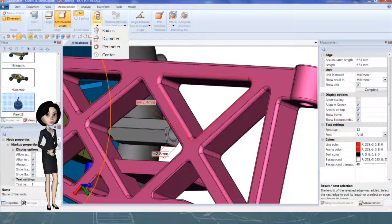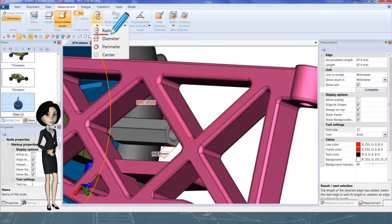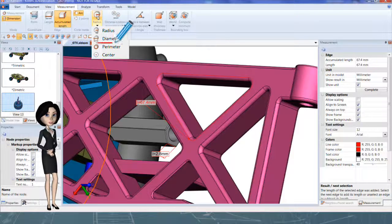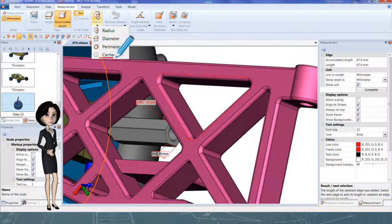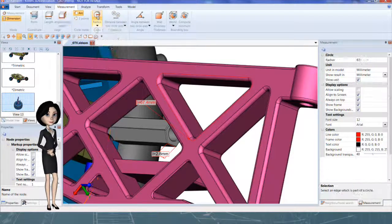There are different measure tools for circle: radius, diameter, perimeter, or center position.